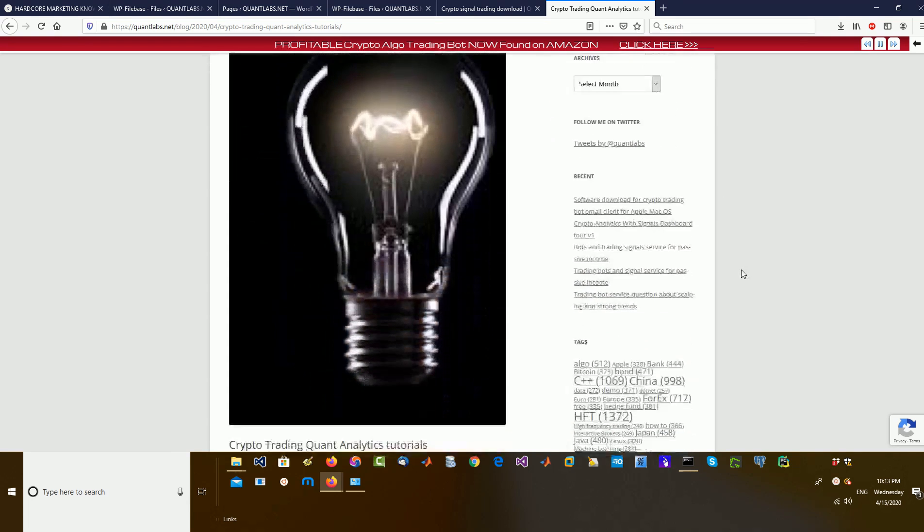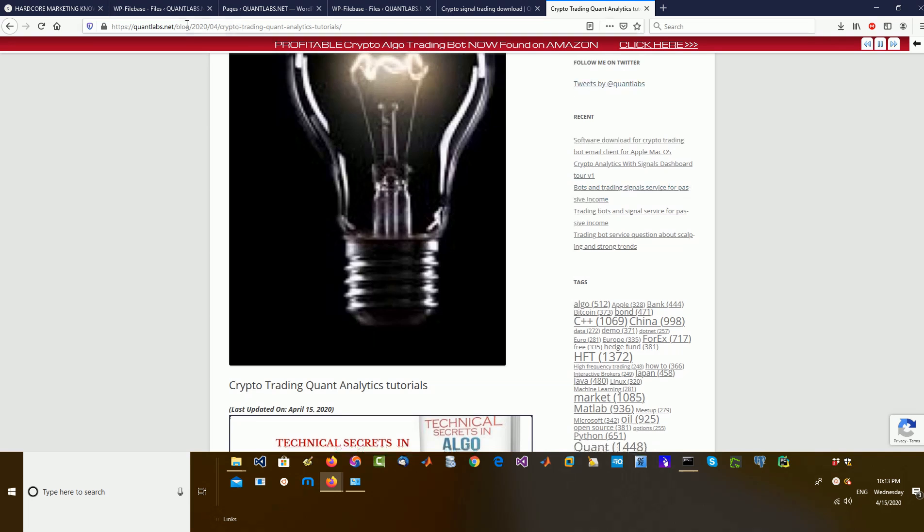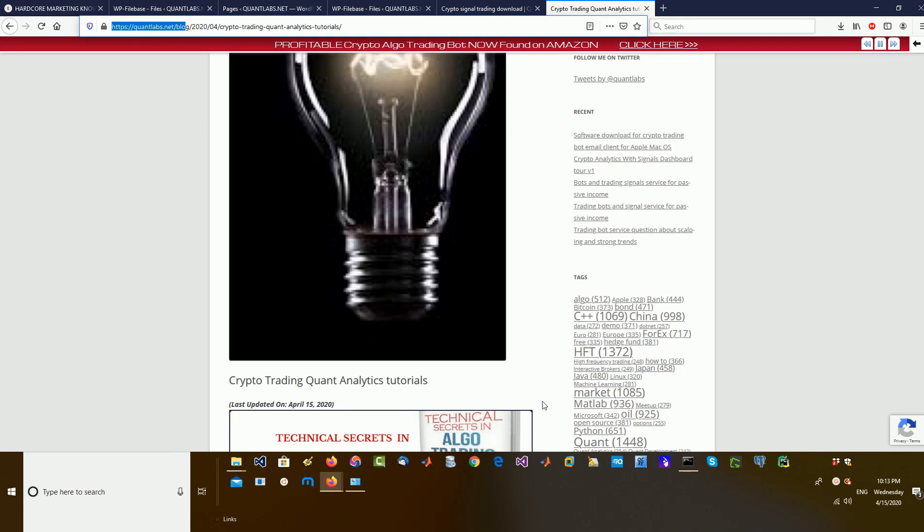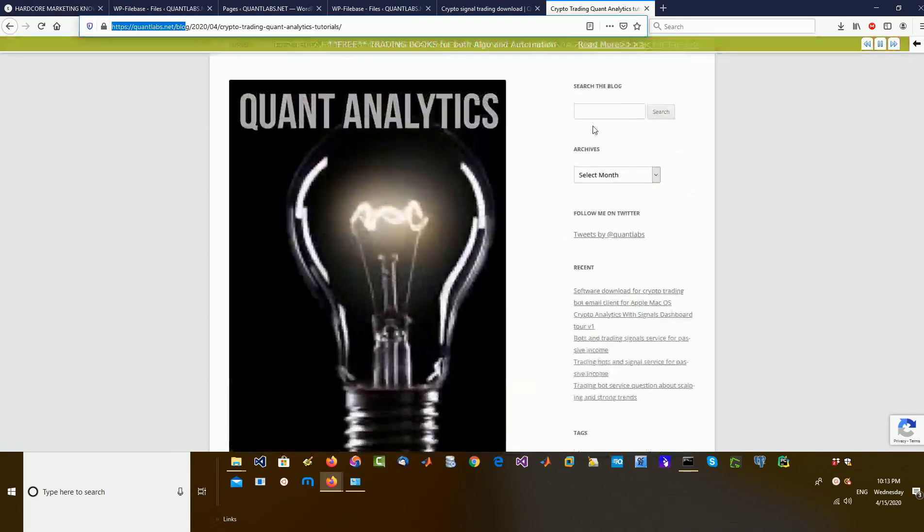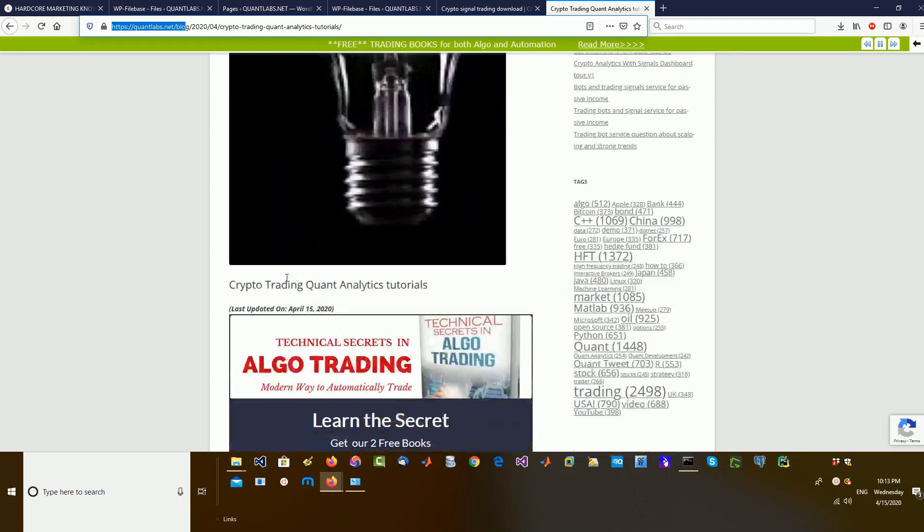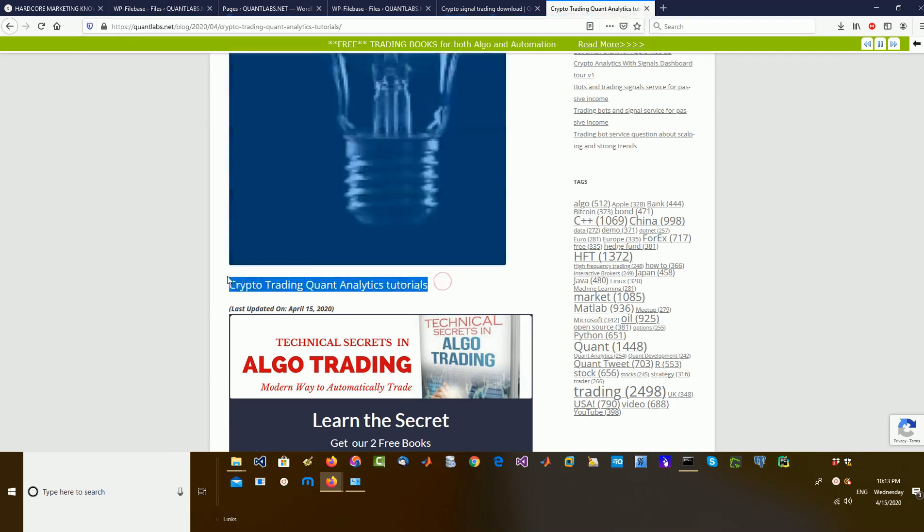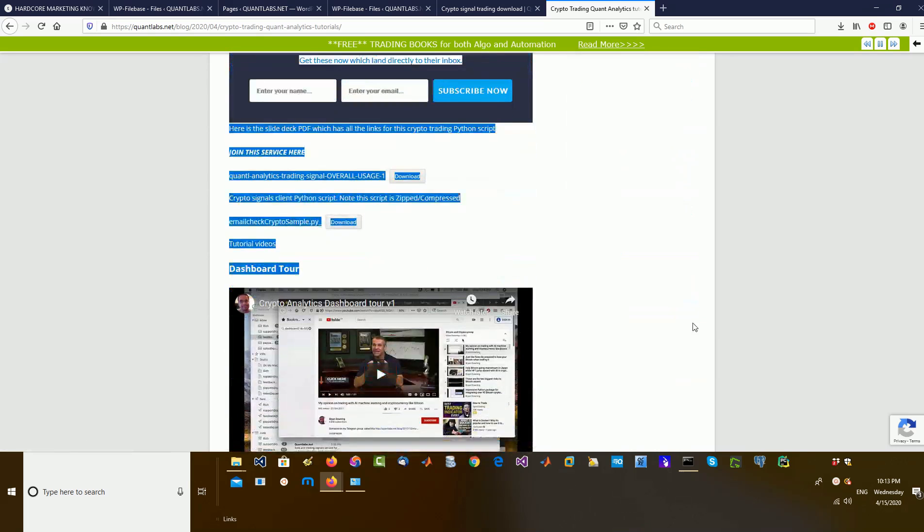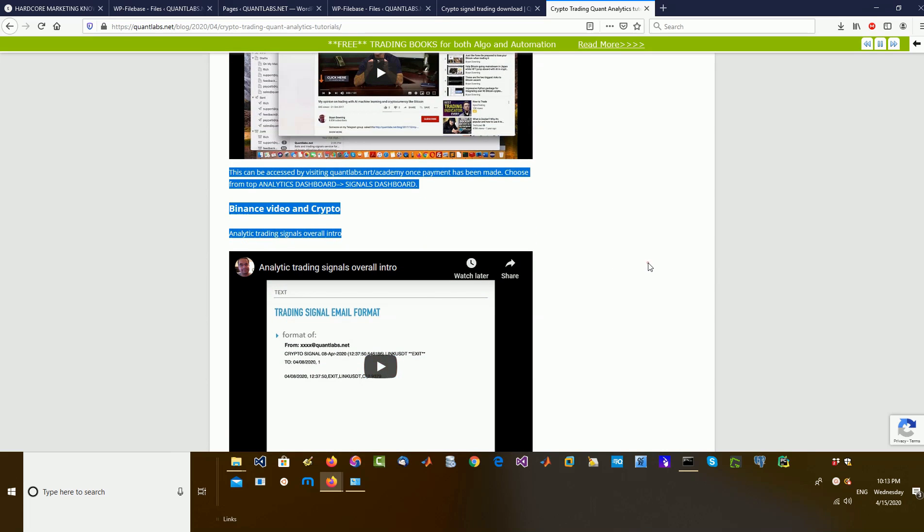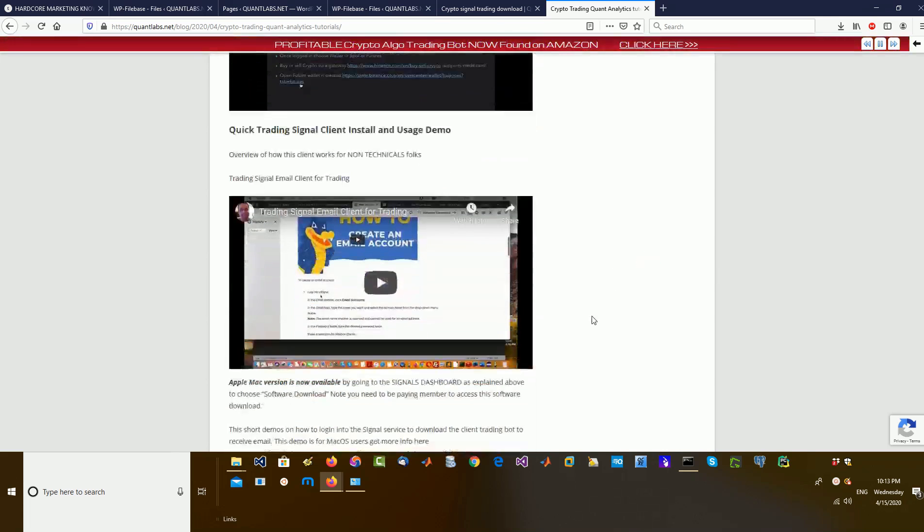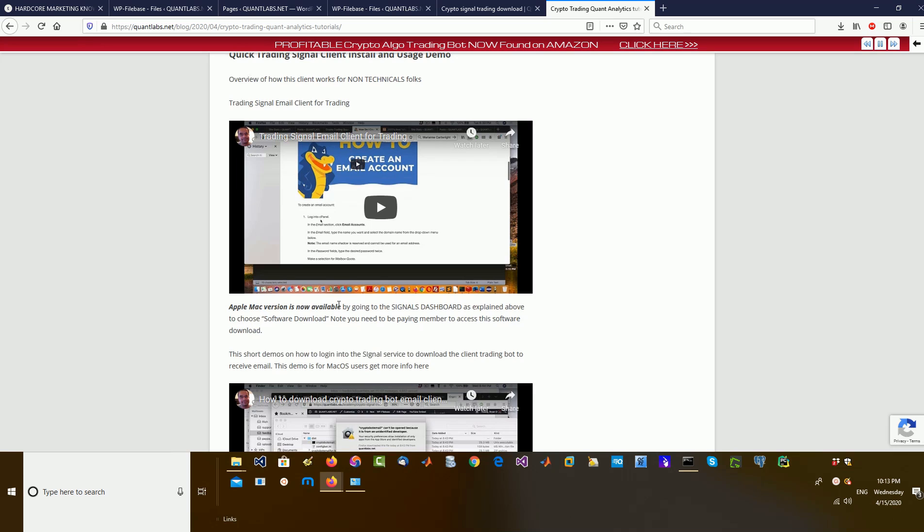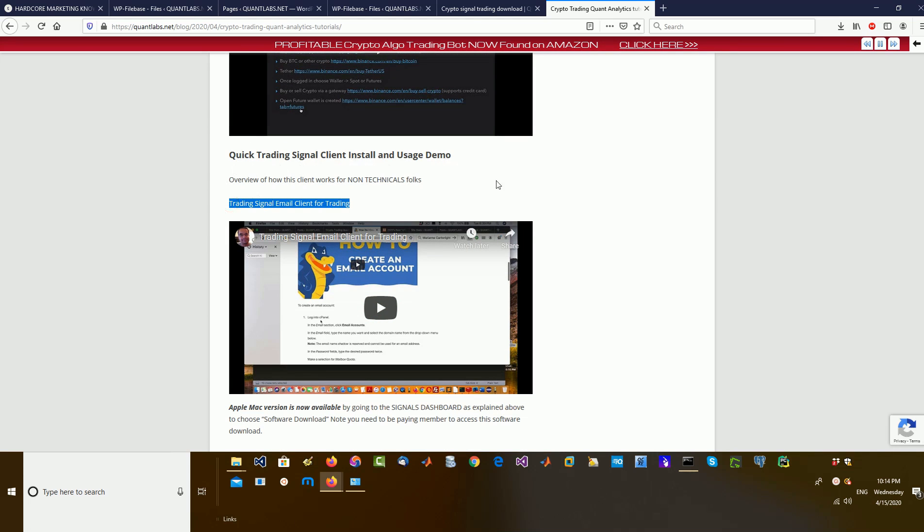Anyways, in here on the blog, quantlabs.net slash blog, go to the tutorial, do a search up here for the crypto trading quant analytics tutorials. In there, I have a video on the dashboard tour when you sign up. Obviously, you have to be a paying member. In there, I've got some software you can download, which I'm going to show you. This is how to use it, right here in this video here under Quick Trading Signal Client Install and Usage Demo.